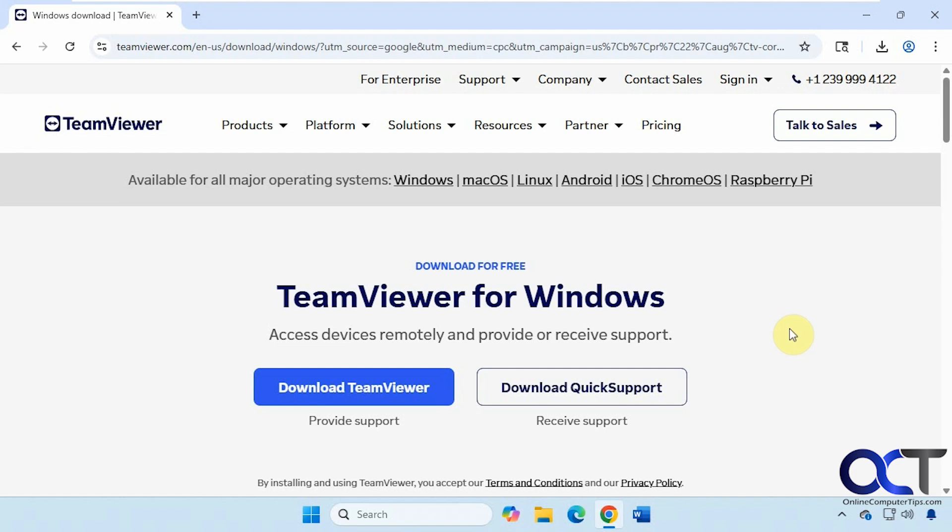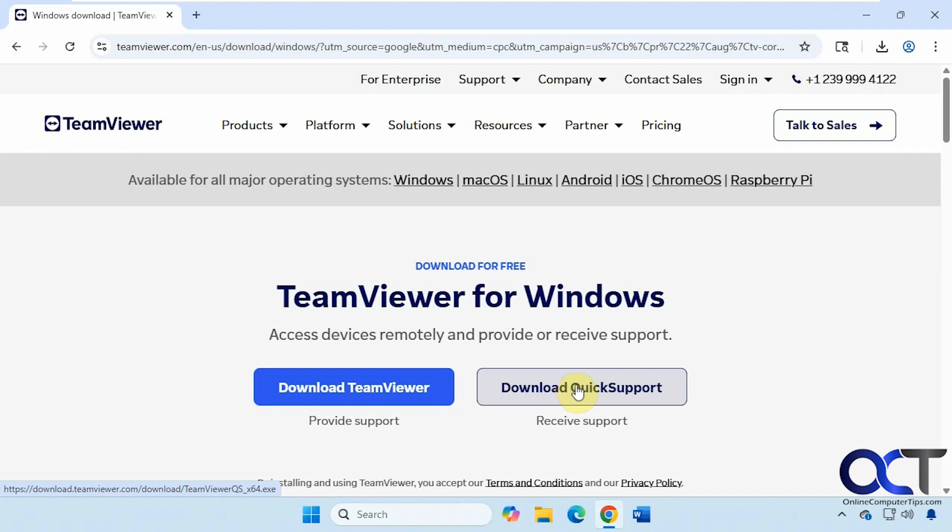On this computer we're going to download the TeamViewer app itself and install it, and then we'll go to another computer and download the quick support which is used to make a one-time connection where they don't have to install the app or sign in. They just give you a code and you're connected.